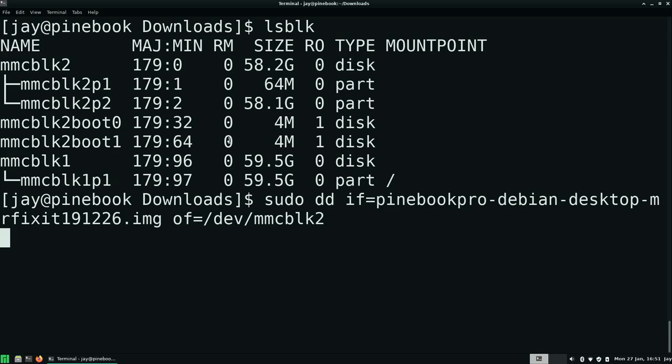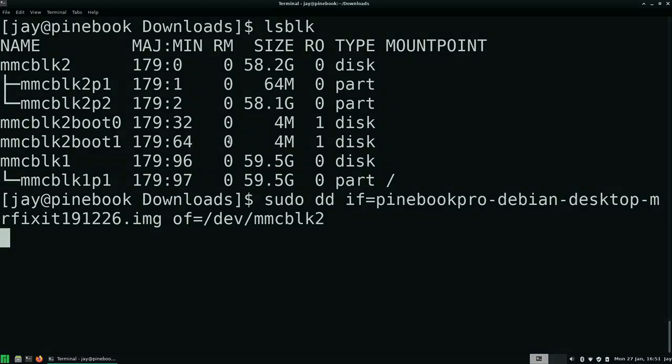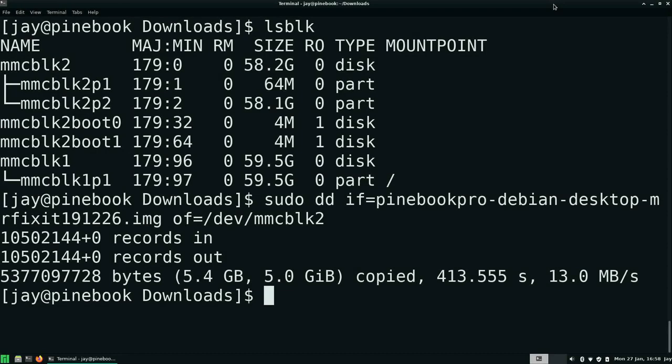It could take a bit of time for this to complete. Alright, so it looks like everything has finished copying. So what I recommend you do right now is just shut down your pine book. And then once it's shut down, go ahead and remove the SD card and then turn it back on. So that's what I'm going to do right now.